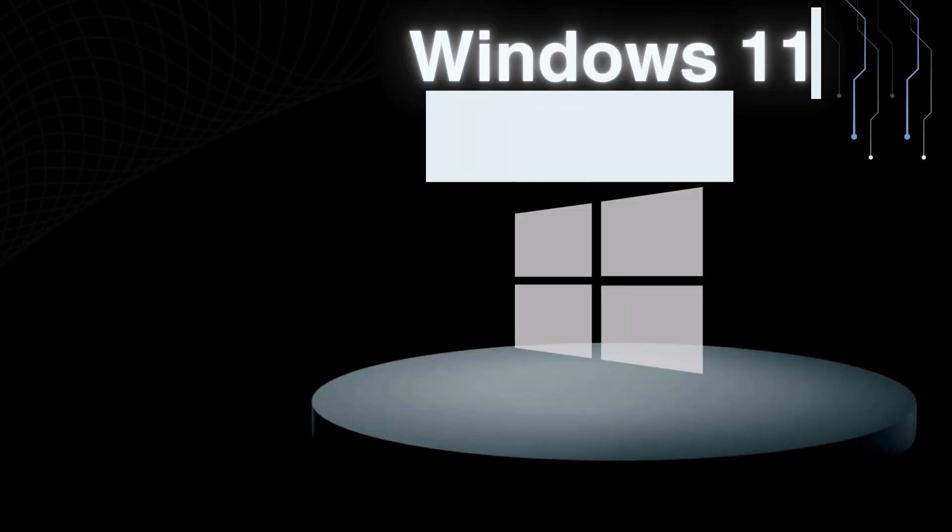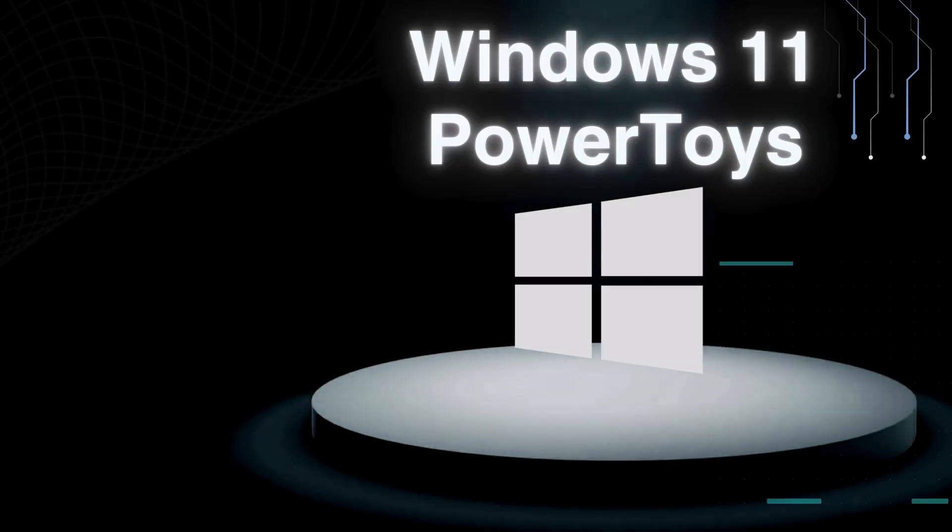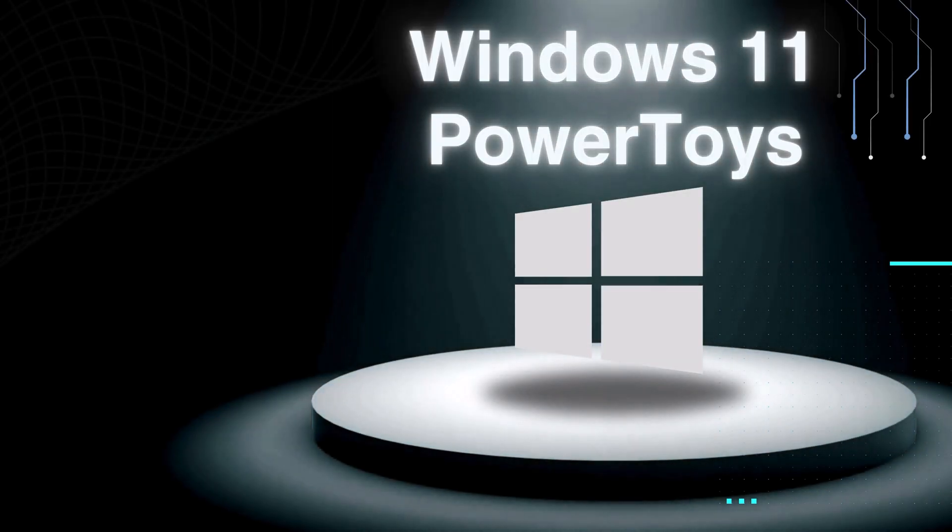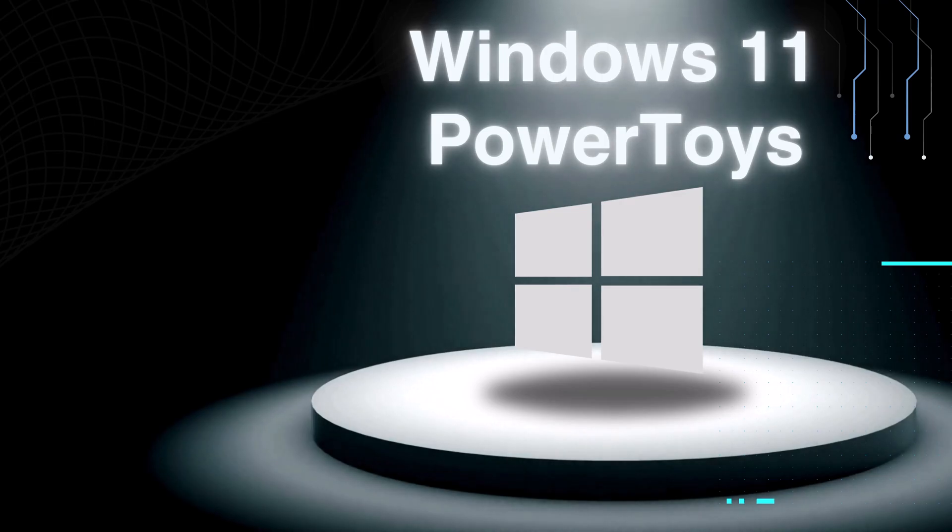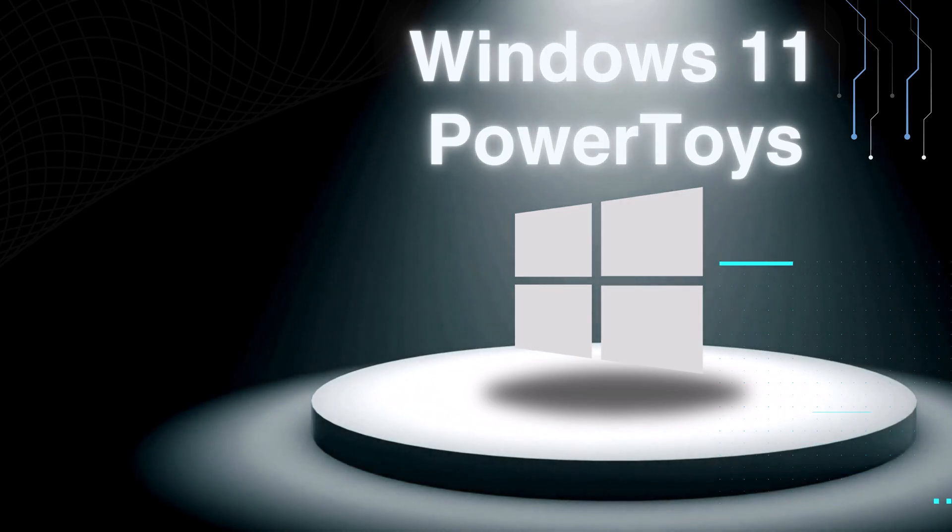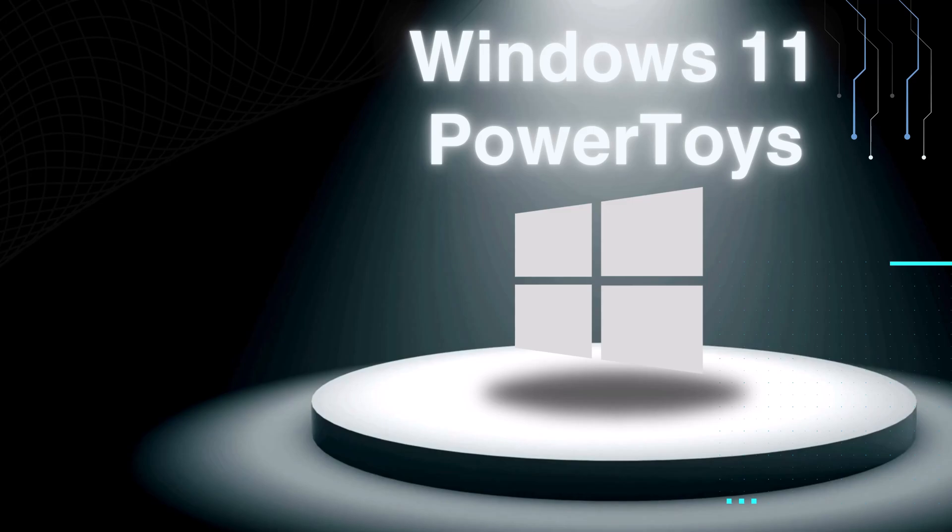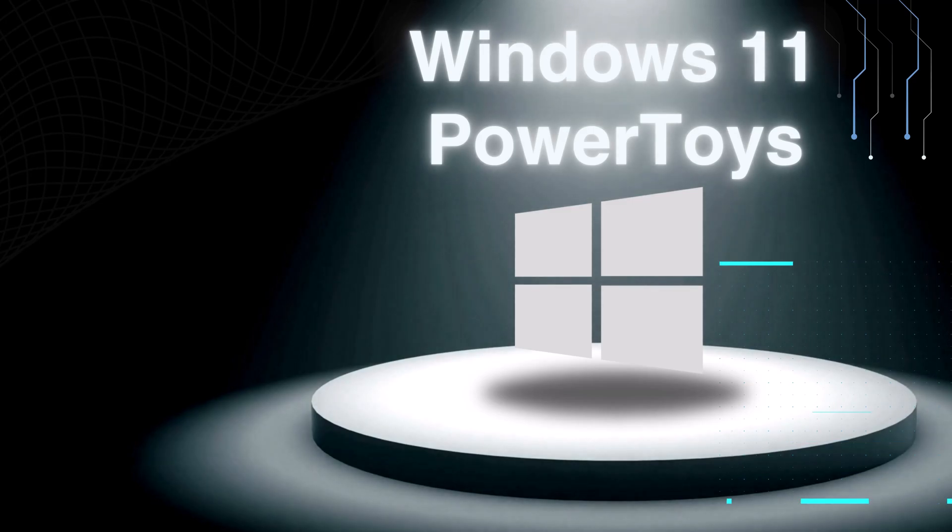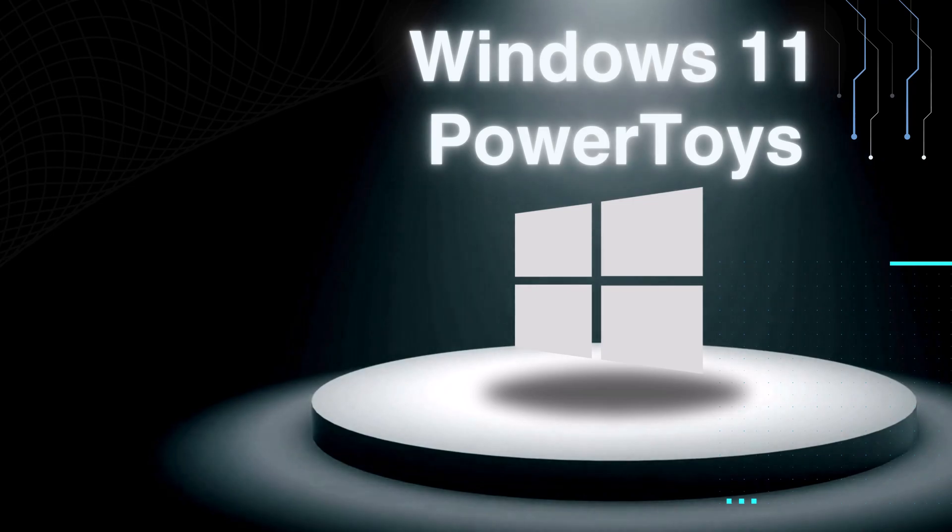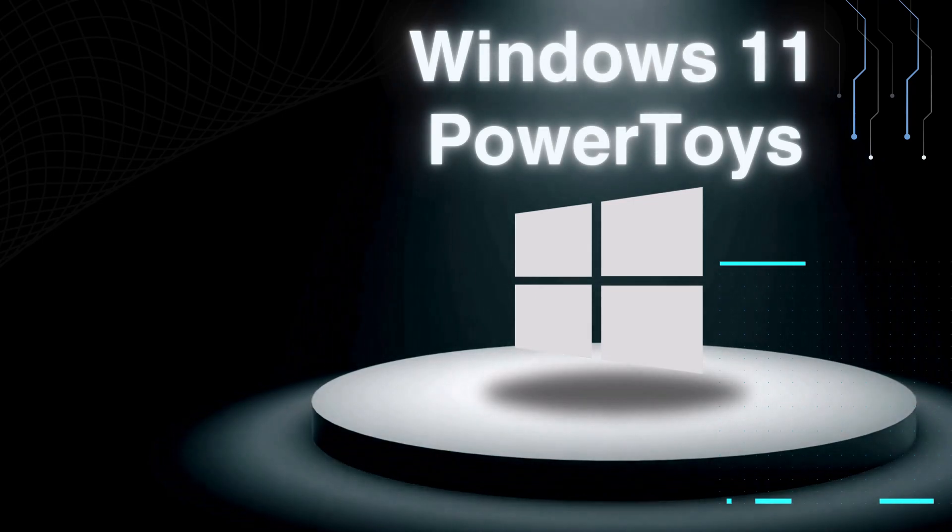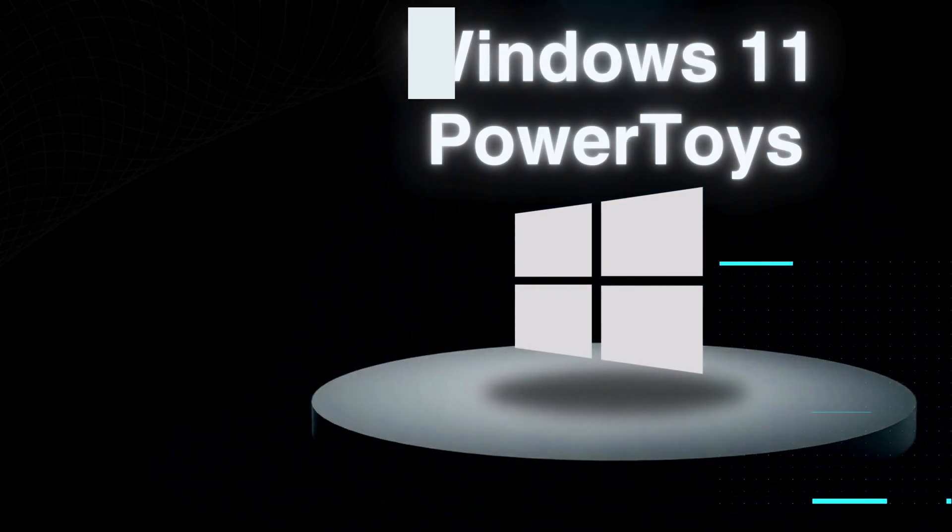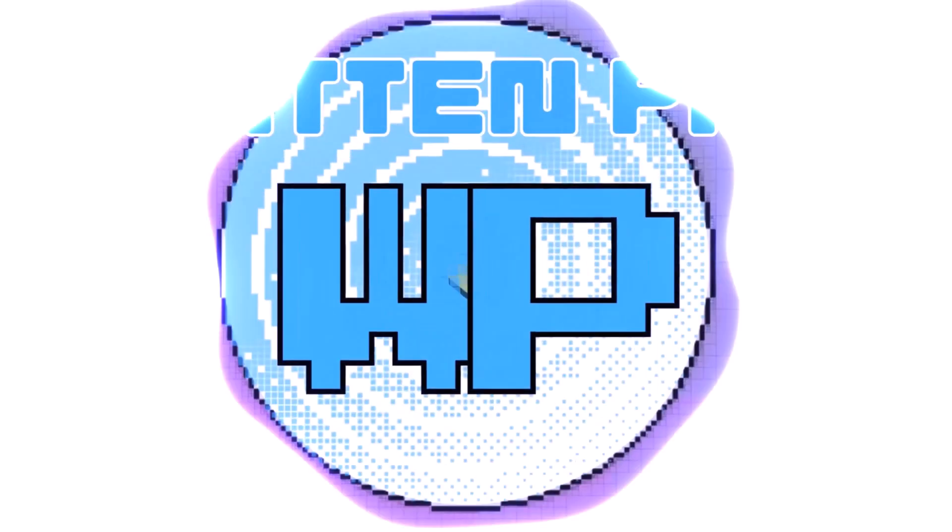I recently discovered a utility that has changed the way I use Windows on a day-to-day basis. It's called Microsoft PowerToys. It's a free open-source utility pack that supercharges your Windows 11 with advanced features. It includes a whole bunch of tools that are super useful and will make your Windows experience much better. Let's take a look.